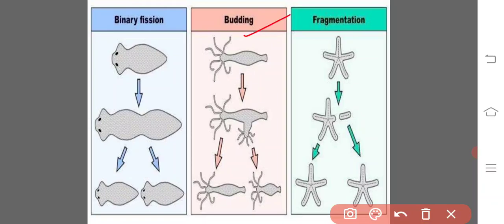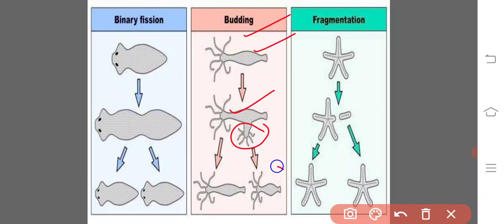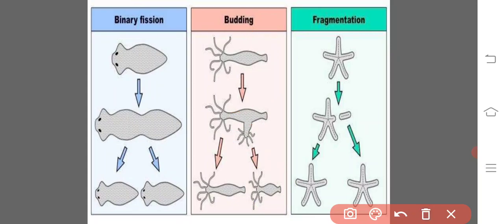This is a hydra. In favorable conditions where food material is abundantly available, the bottom part of the hydra produces a small bud. It develops thoroughly, and after complete development the daughter cell detaches from the mother cell and leads an independent life. This is one kind of budding. Fragmentation is seen in ecosystems — for example, the starfish.